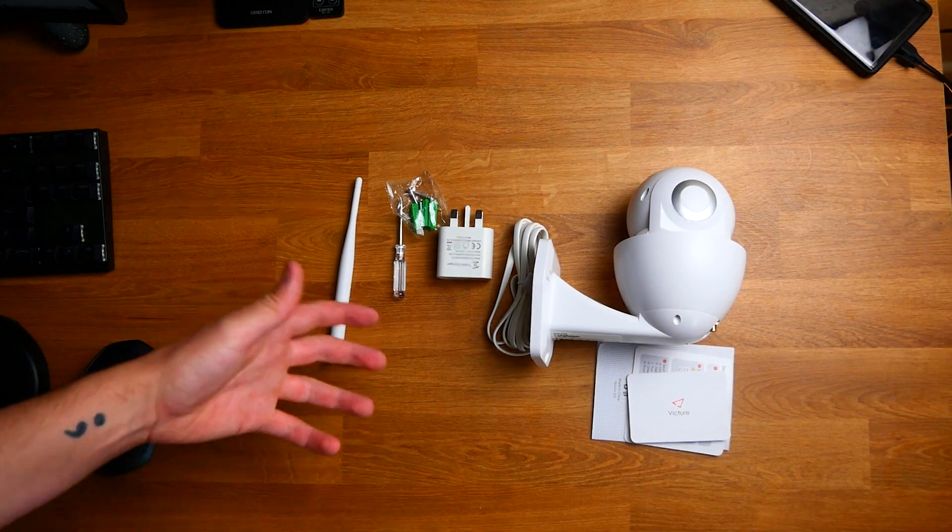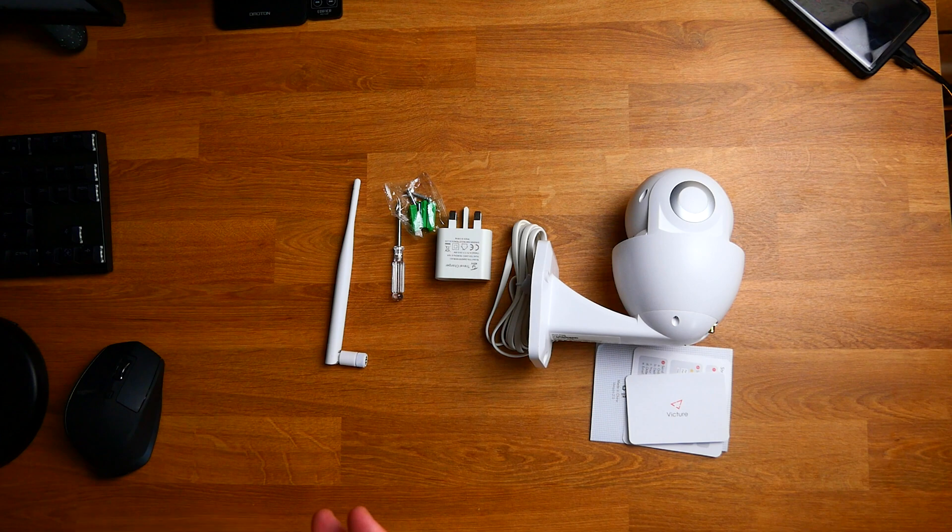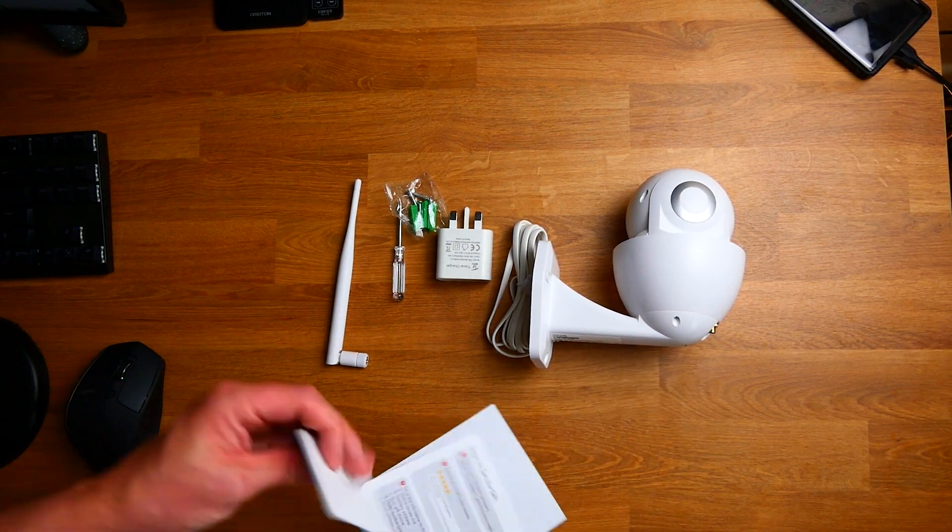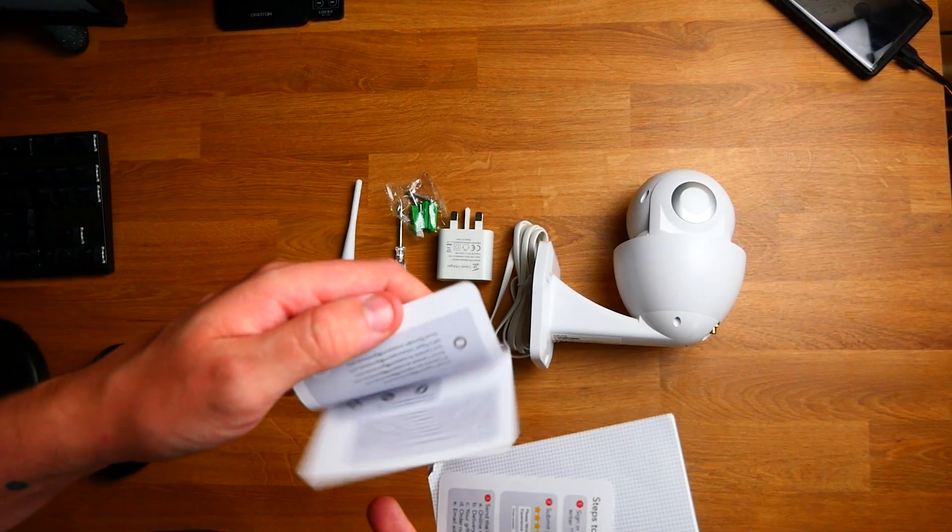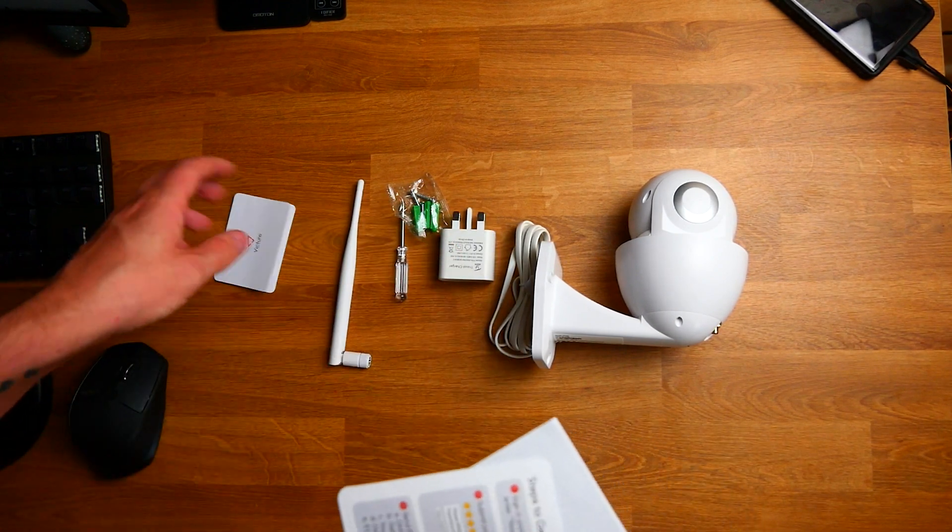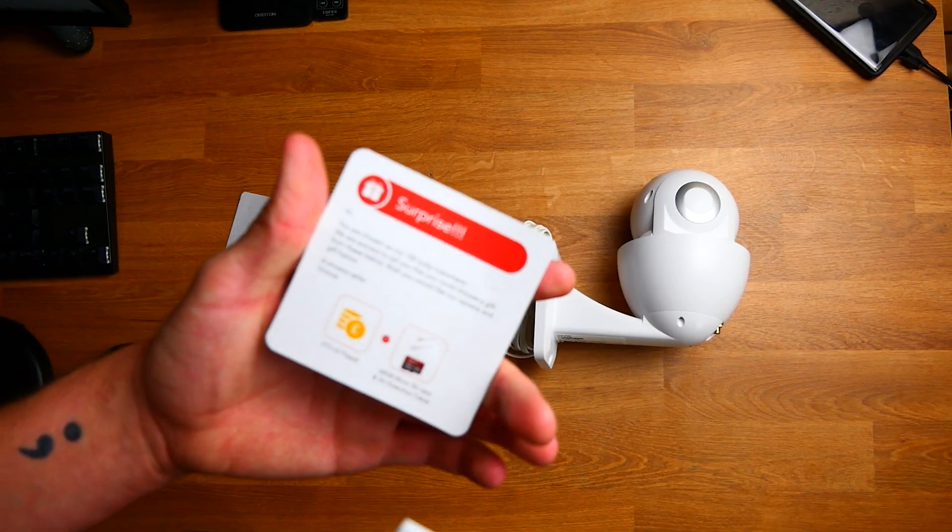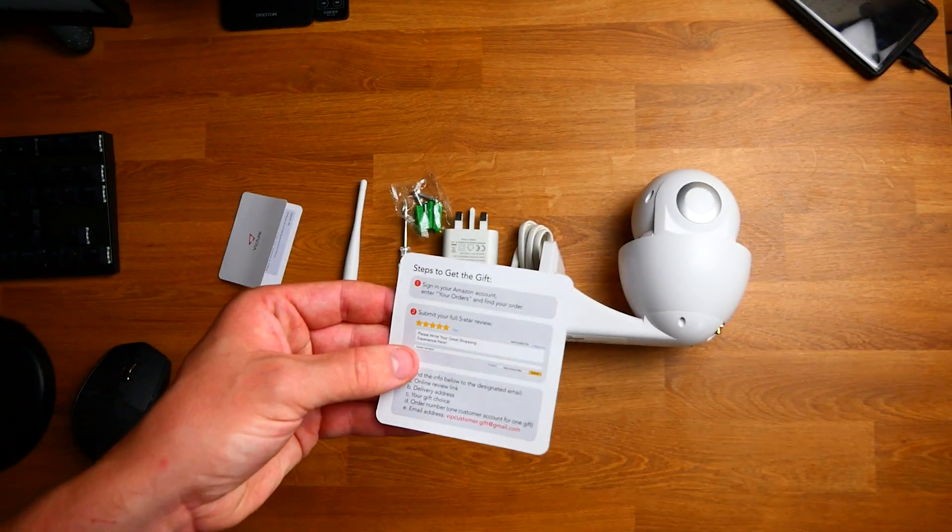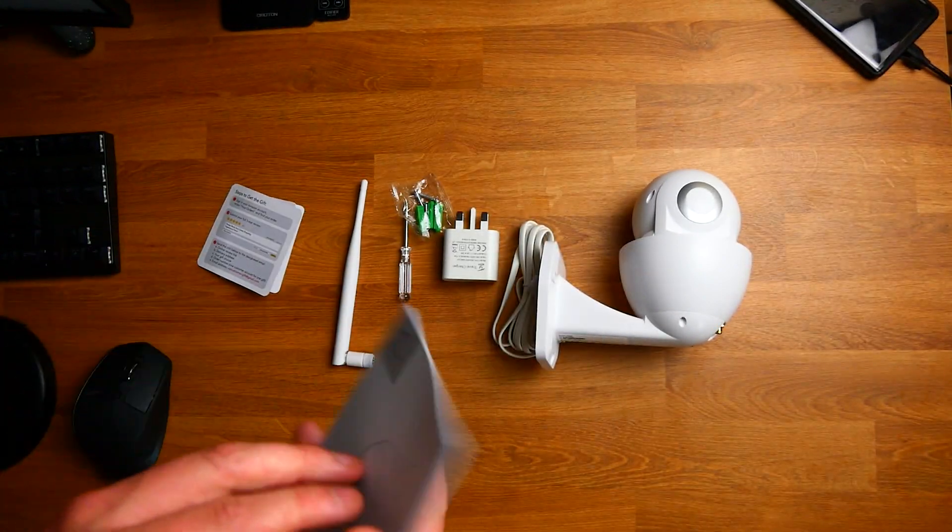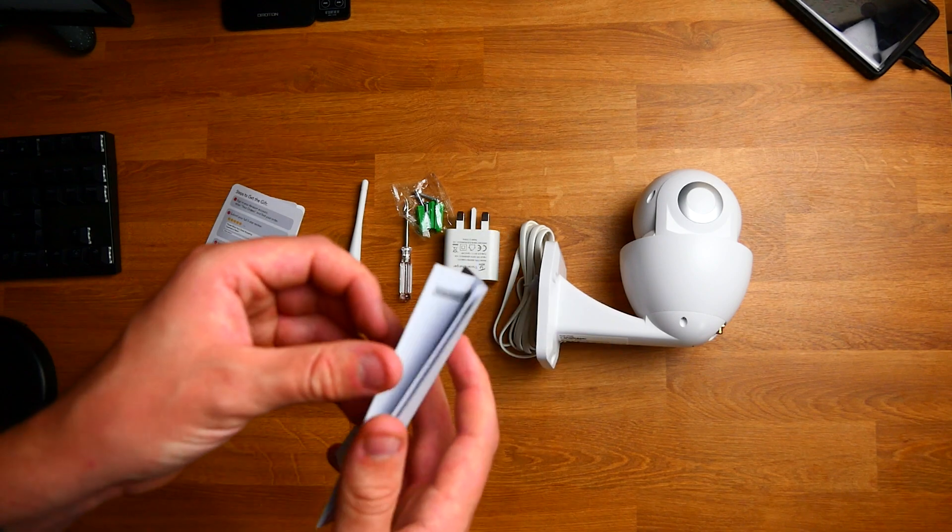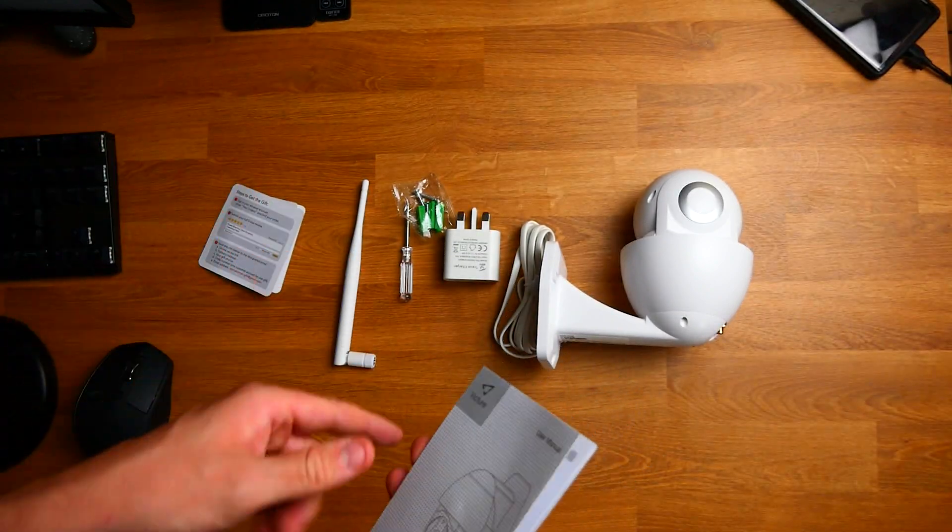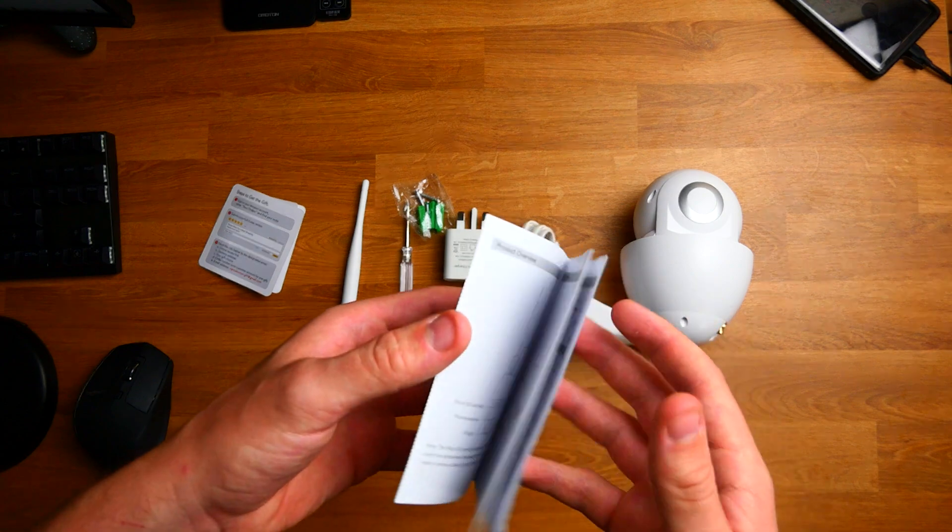So yes this is what we get in the box. A couple cards so you've got a nice little card there from them and then stuff to do with if you want to get a free gift like a micro SD card or some extra cash by leaving a review which is quite nice. Then we have a very very slim manual and what this tells me is that this is going to be extremely easy to set up.